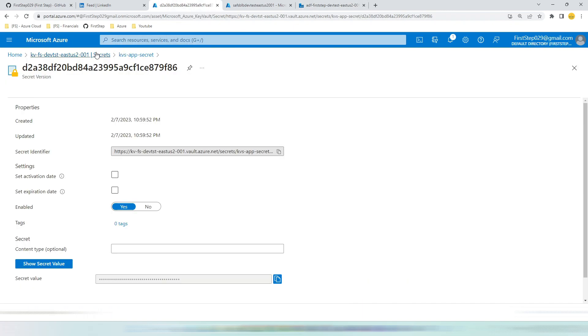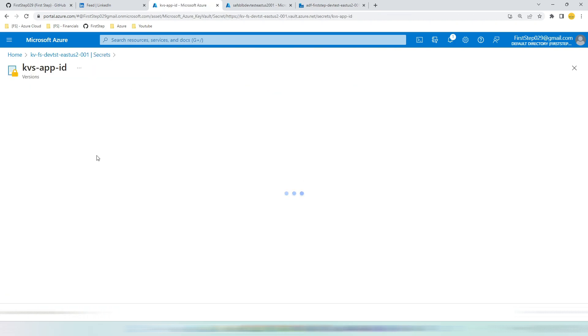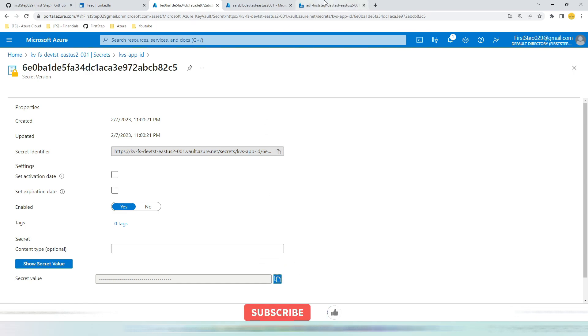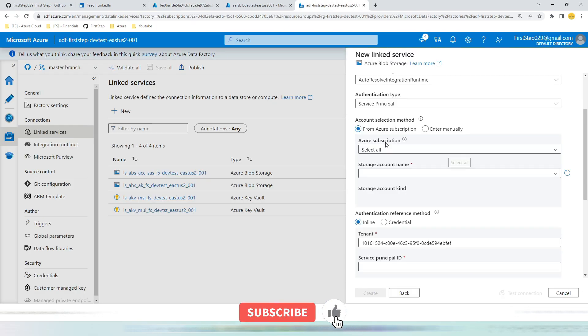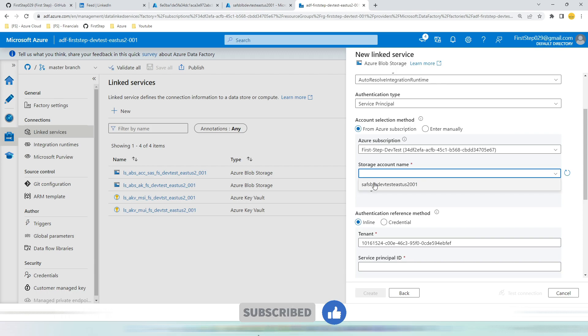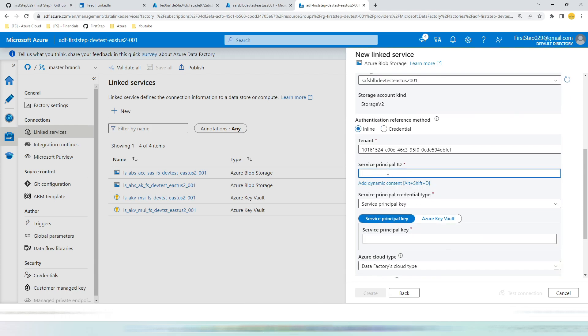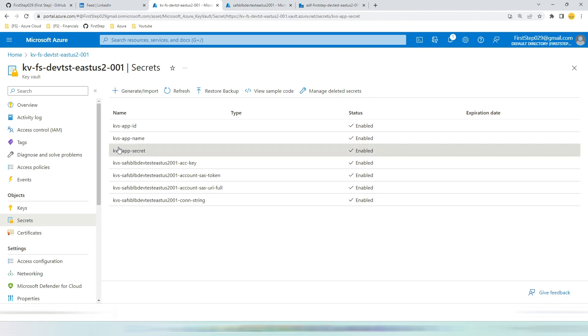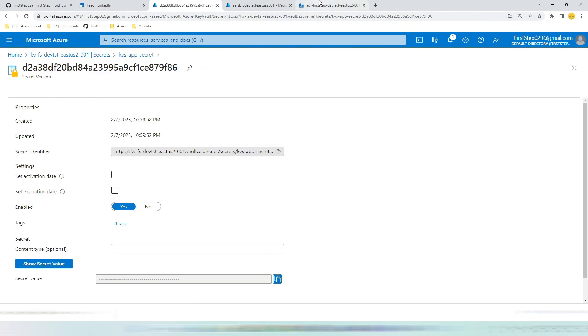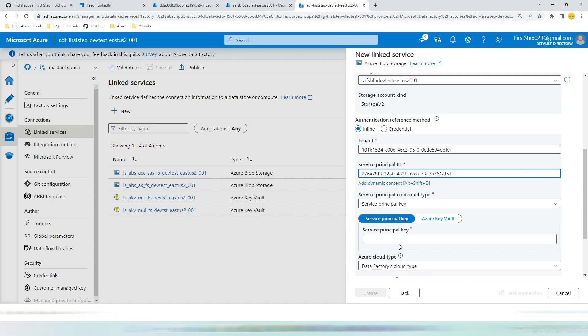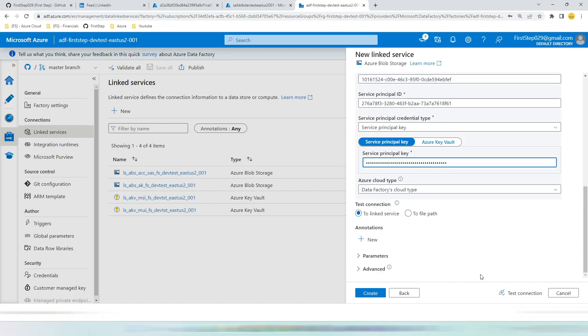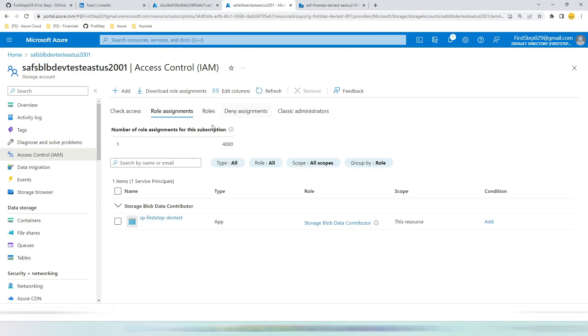Let's again take the app secret and app id. Let's go here. Hit the current version. Copy the app id. Pick the subscription. Pick the storage account. Paste the app id. Again come back to secrets. Click the current version. Click the current version for app secret. Copy it and paste it here. Let's hit test connection.